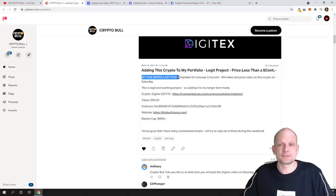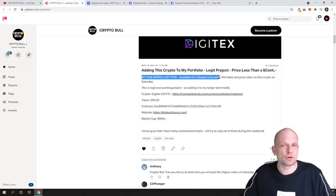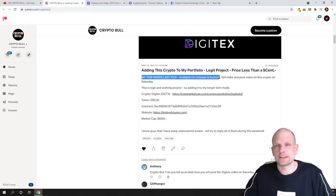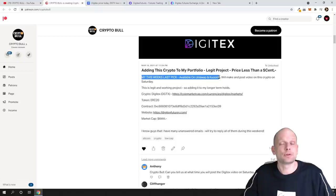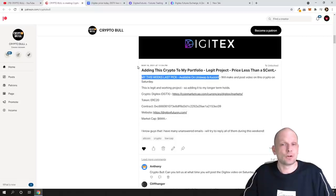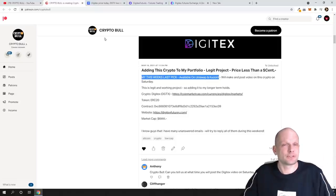My this week's last pick available on Uniswap, on KuCoin. So this cryptocurrency Digitex which we will talk about in this video is available on KuCoin. This means that this is also available for United States customers.